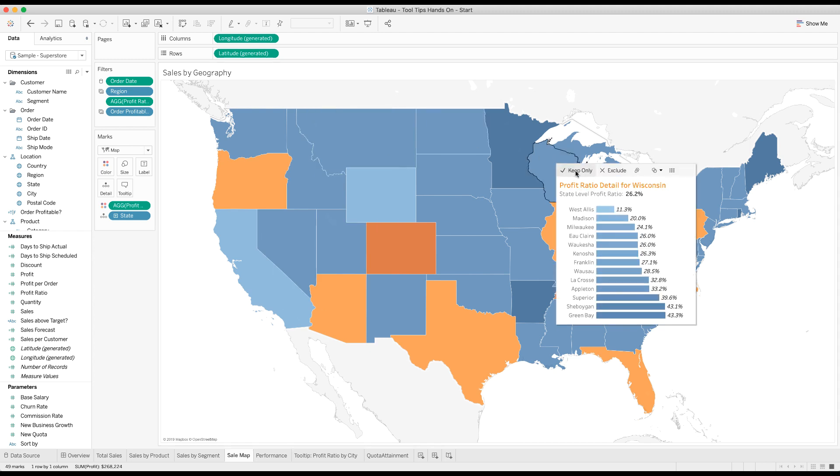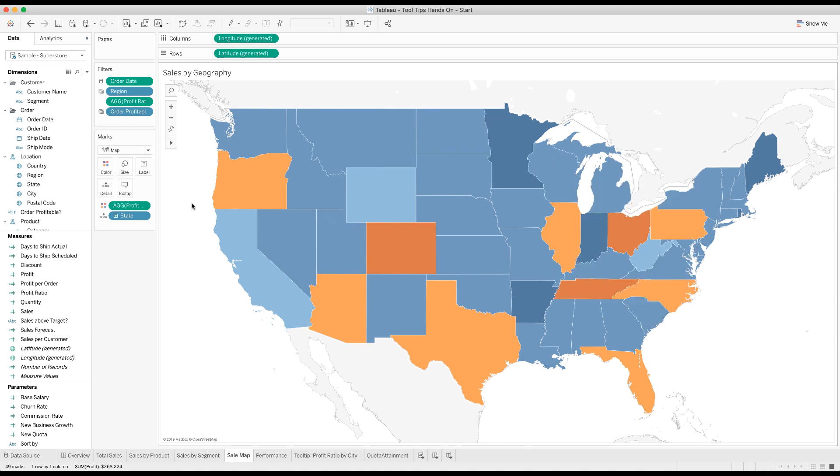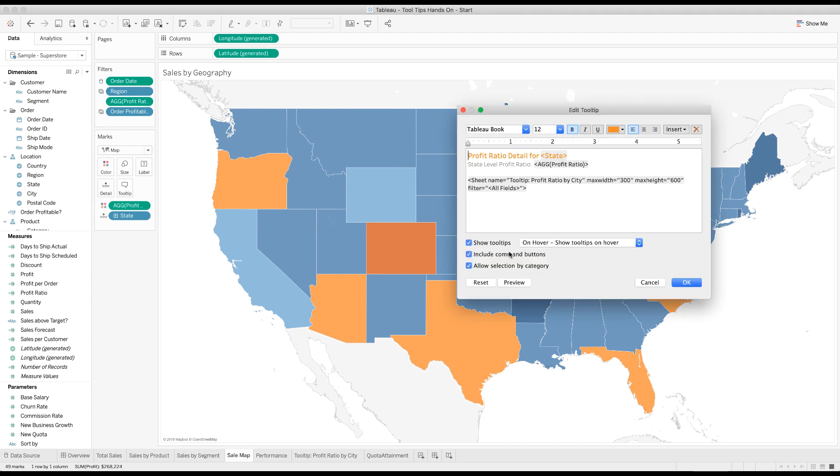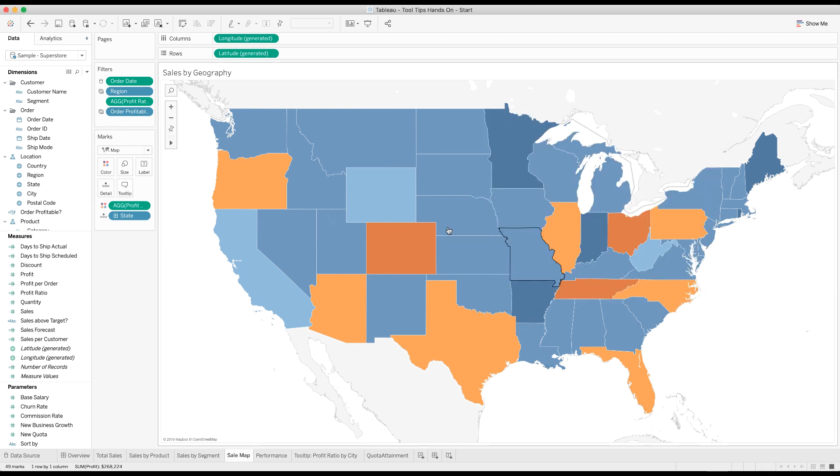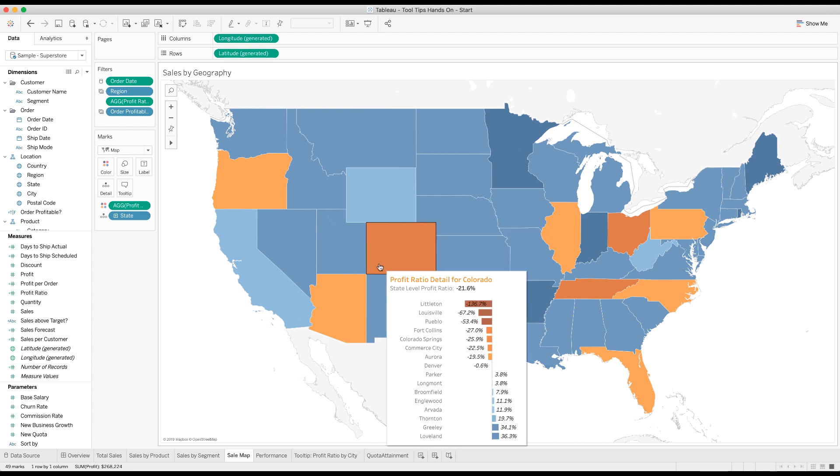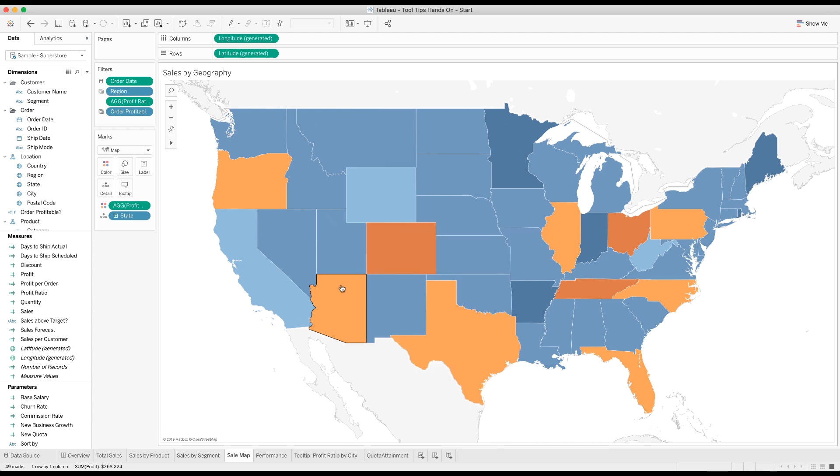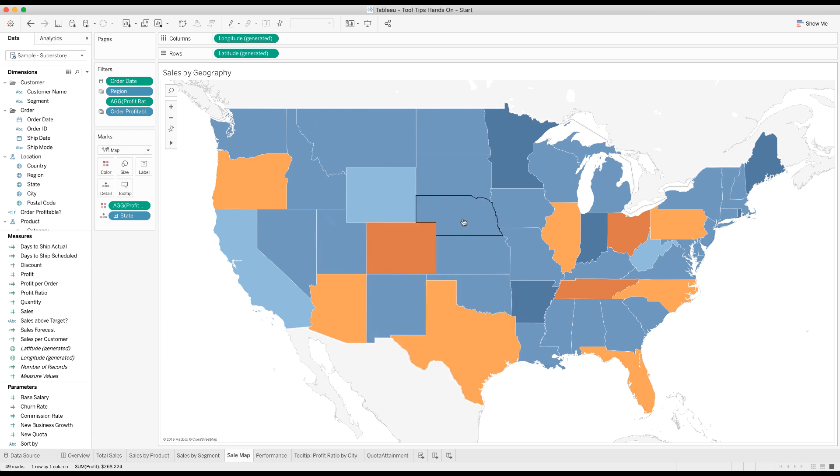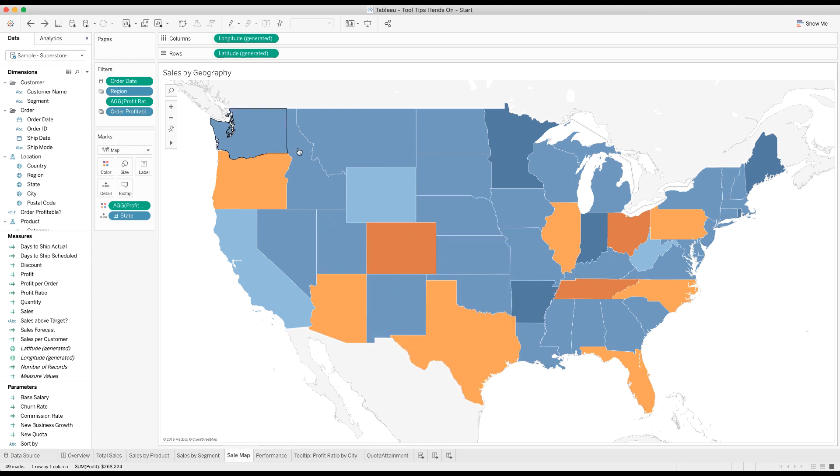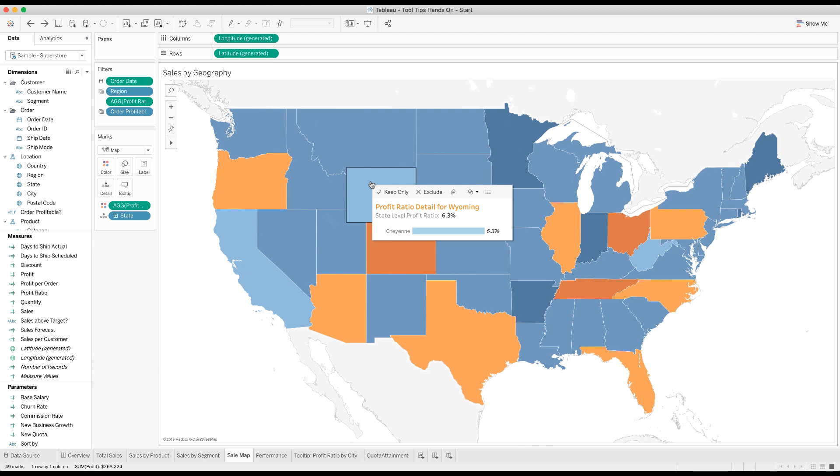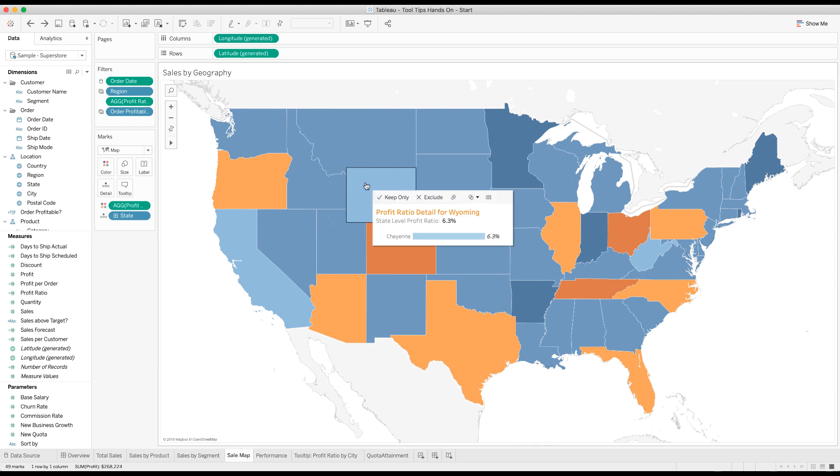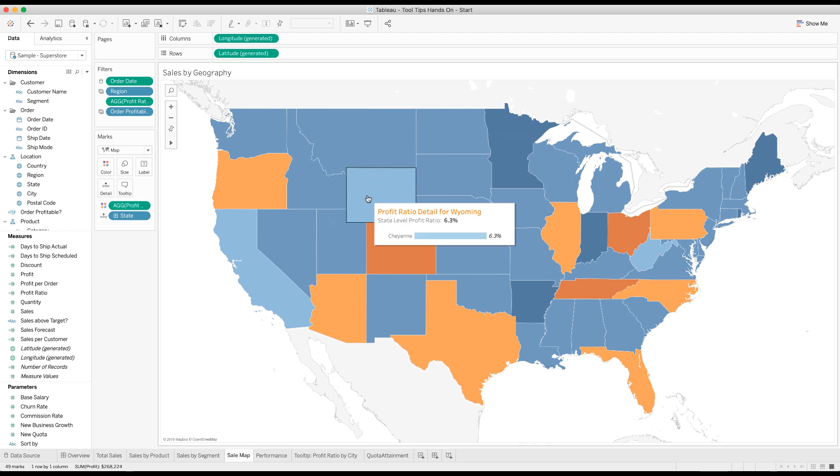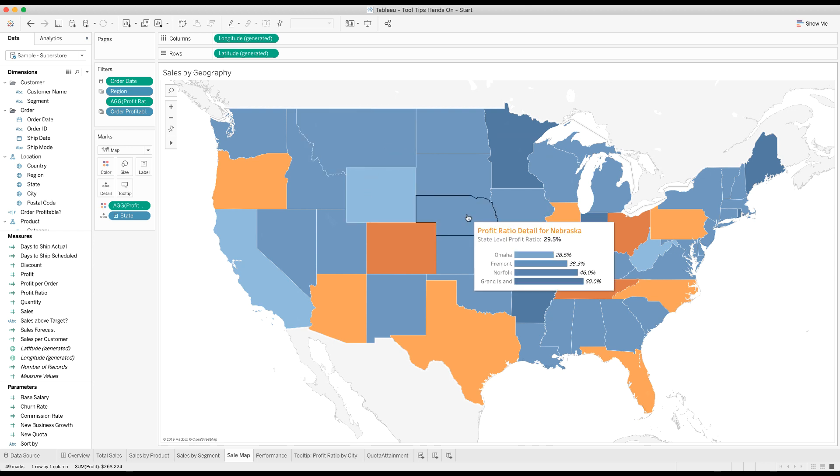There's also these buttons up here on the top which you can keep or exclude. Now those buttons are gone. If you don't want them to be able to filter using the tooltip or create sets using the tooltip, I'll go back and show you, there it is with the command buttons, keep only and exclude are there. No keep only or exclude when I've turned the buttons off.